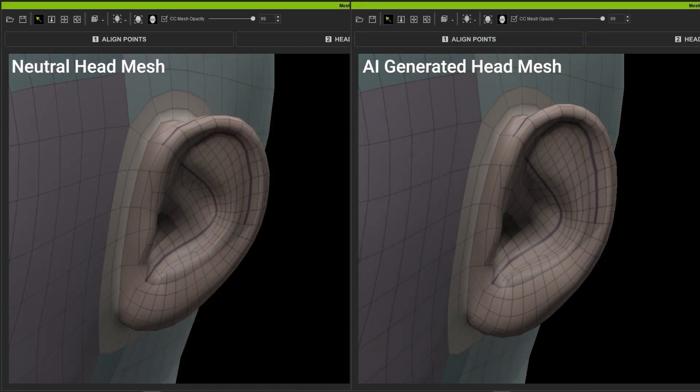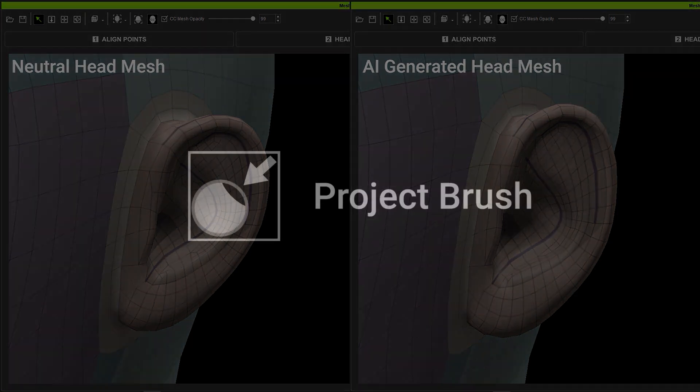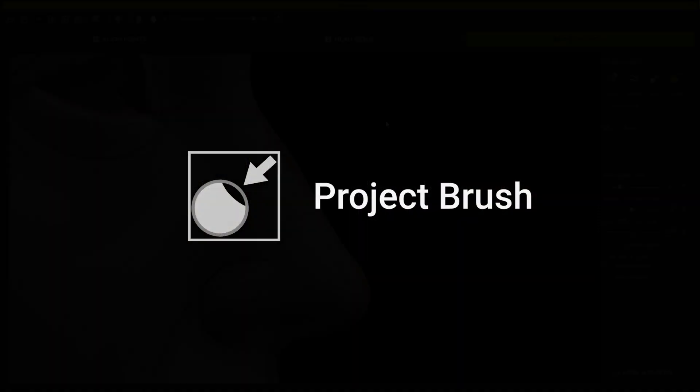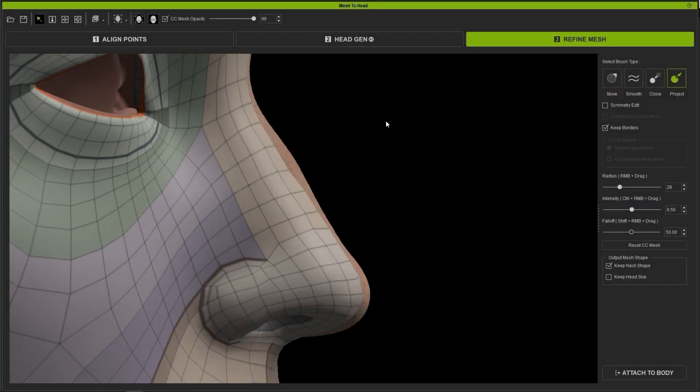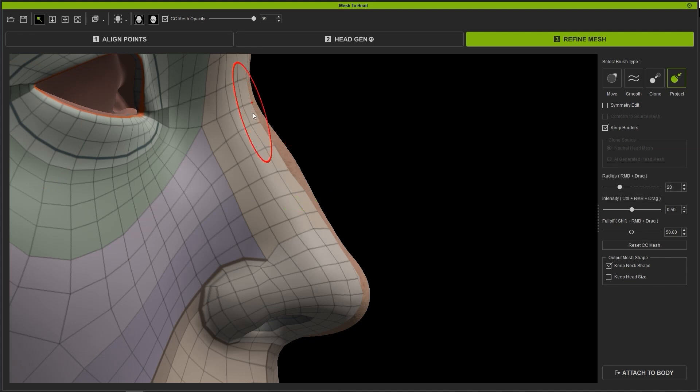Lastly, we have the Project Brush, which enables you to project the shape of the original head surface onto the CC4 head mesh, creating a more accurate copy of the original head mesh. Here you can see that the topology of the source and AI generated meshes is slightly different.